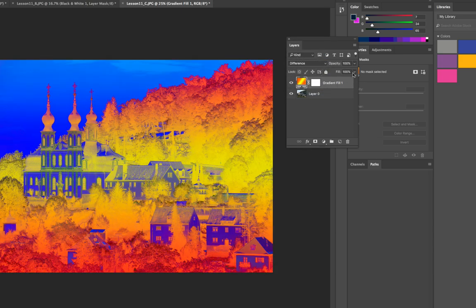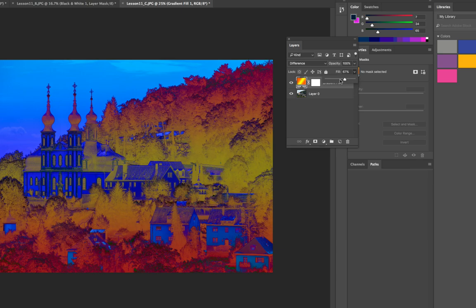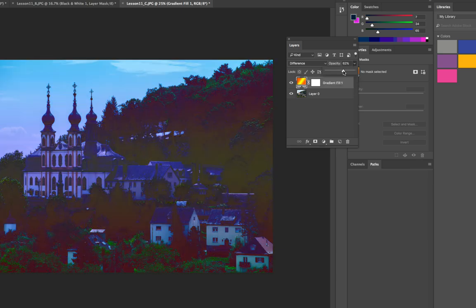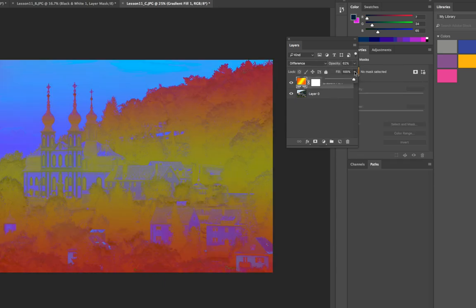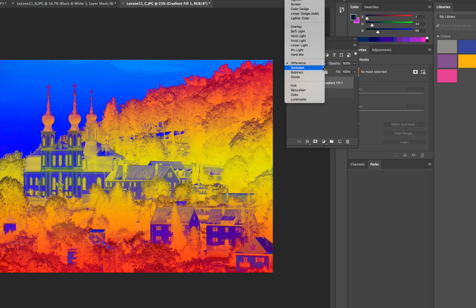Kind of like that. Maybe we'll back off a little bit on the fill and see what happens and the opacity. We can make different changes. Now I don't like it, so I'm going to go back to a hundred percent and a hundred percent and try a different layer blending mode.